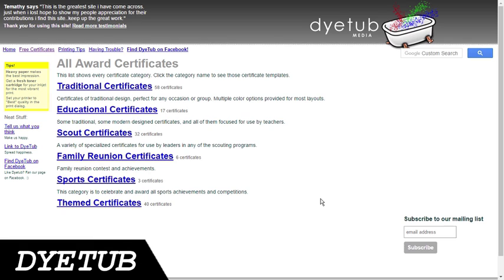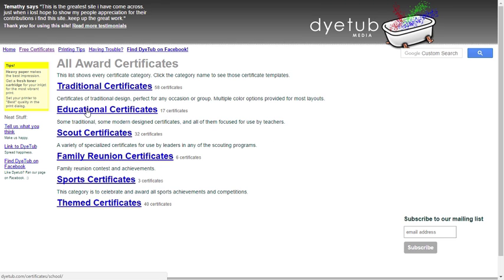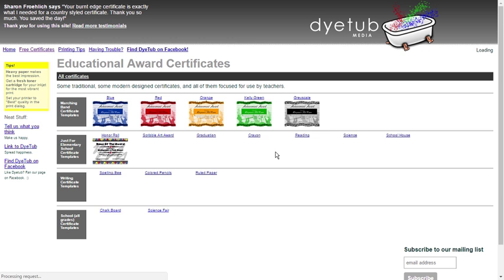Dietup is another free website to create online certificates. This too comes with a number of different category templates like traditional, educational, scout, family, reunion, sports, etc. Select any category and choose a template from here.